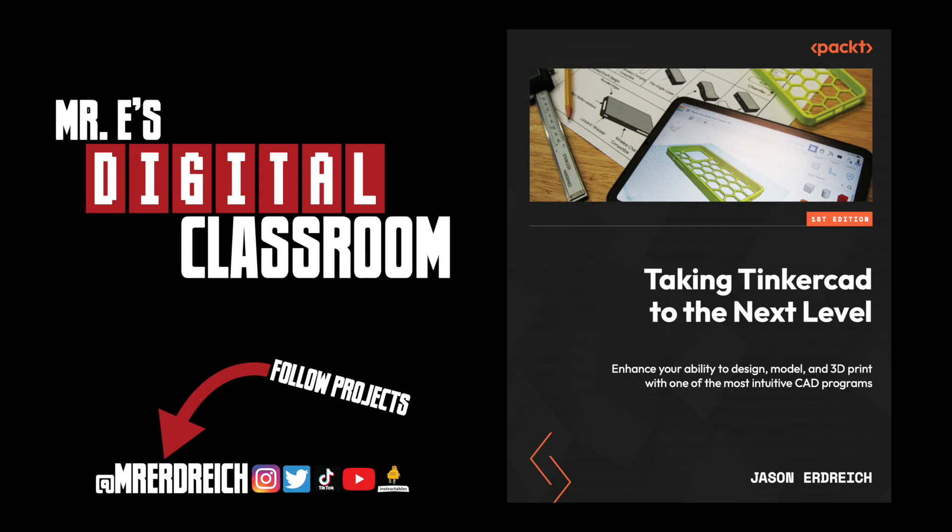And of course, please don't forget to subscribe and find more tutorials and guides on my YouTube channel. And don't forget to check out this book if you want to learn more about advanced Tinkercad modeling skills and 3D printing.